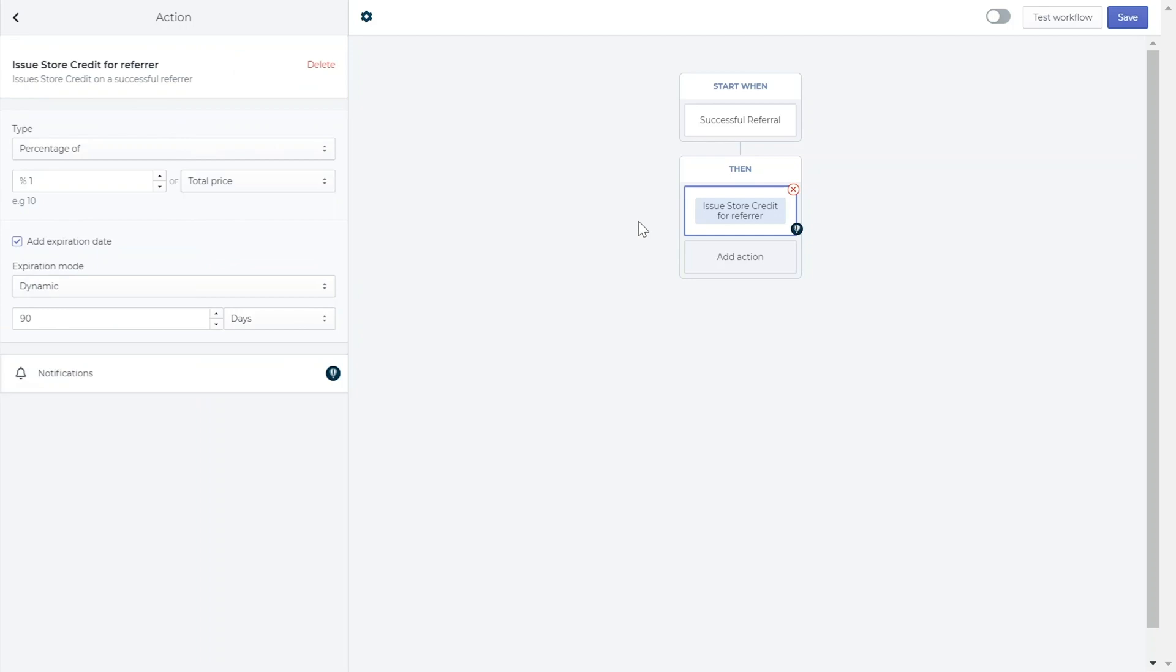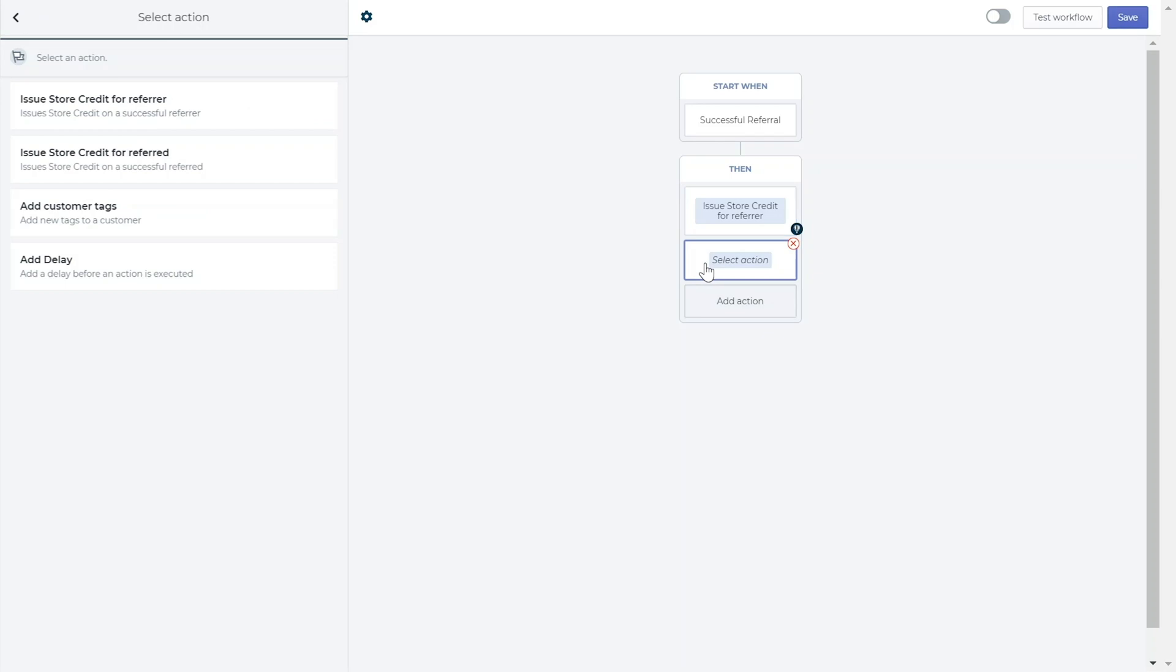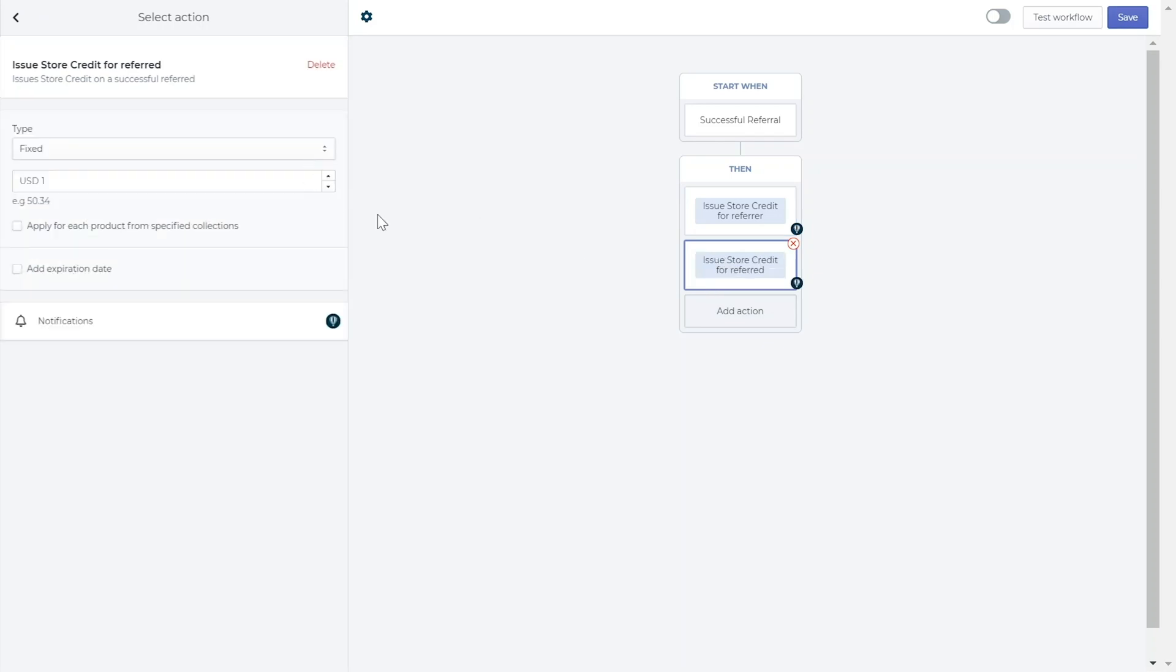To do so, click add action and choose issue store credit to the referred. This reward will be in addition to the discount they have already received for their first purchase and will be sent to them after the purchase was made. In this box, you can edit the reward just as you did in the previous action box.